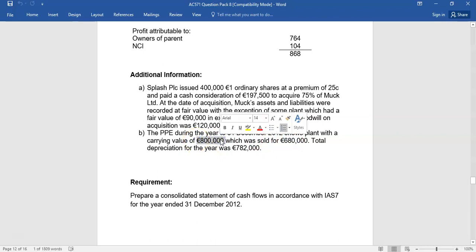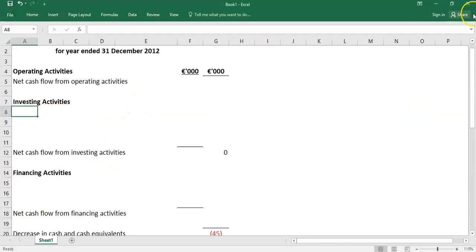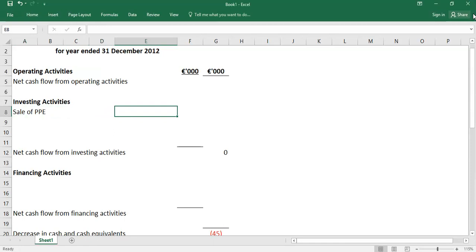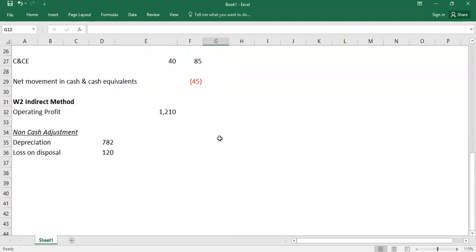Good students would slot in the 680 straight away as investing activities — sale of PPE — because that's your proceeds. Some questions make you calculate the proceeds; others give them to you directly. In our case, it's given directly in the question, so you have no more work to do there. That's your 680 for investing activities.